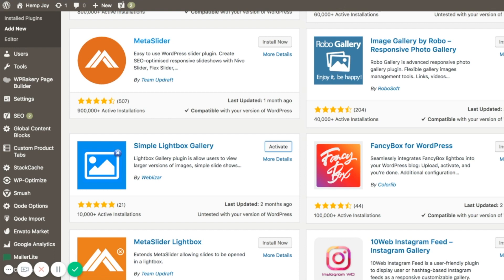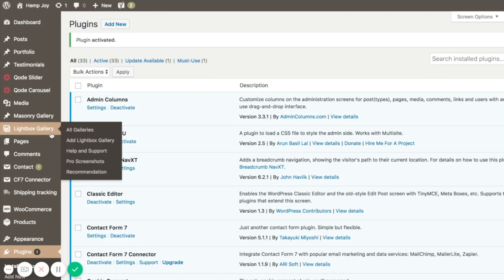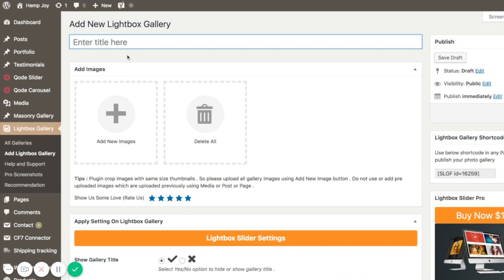Click Install, and once it has installed click Activate. You'll see on the left-hand side a new link appears called Lightbox Gallery. This is where we're going to create our gallery. You may think it's going slightly round the houses to leave your blog post and add a lightbox gallery separately, but this gallery can then be reused in multiple areas of your site — whether it's a post, a page, or a custom post type.